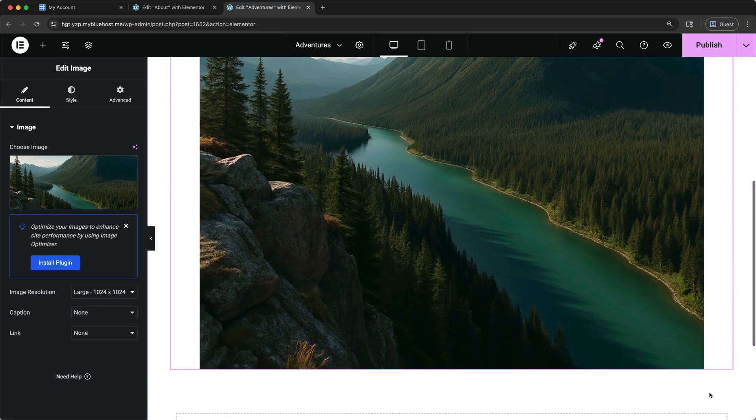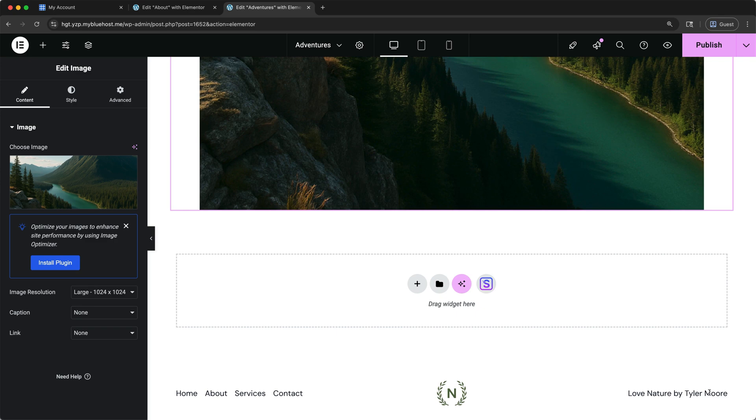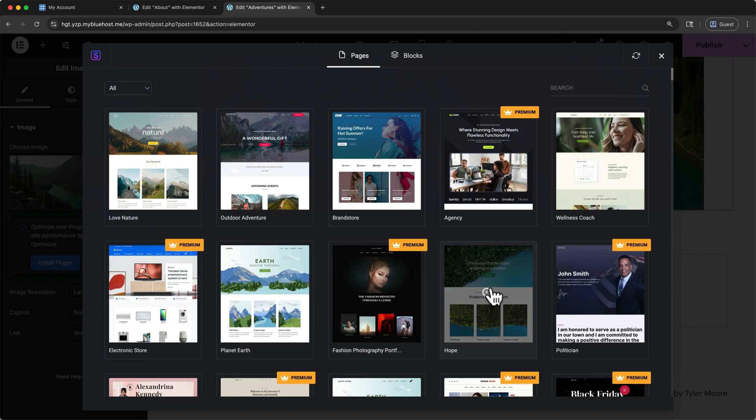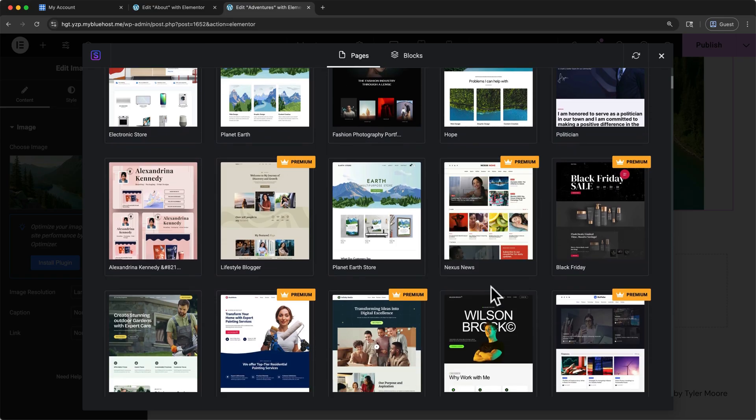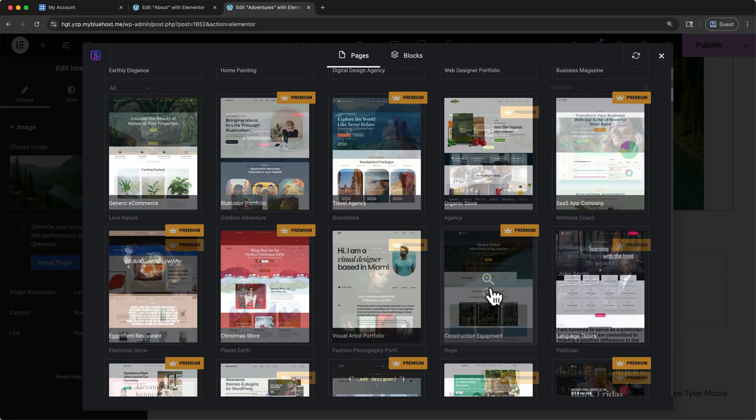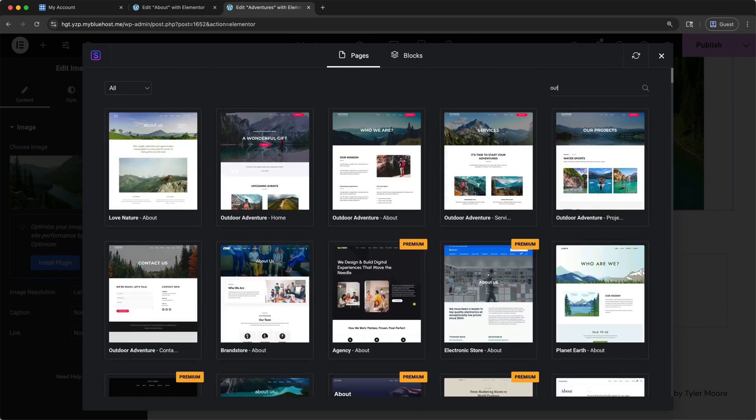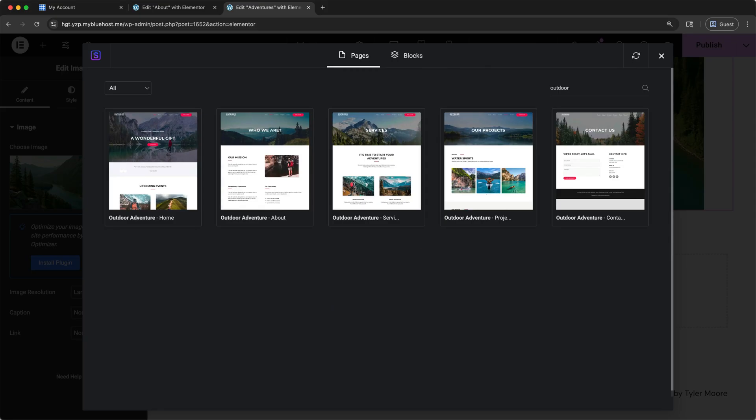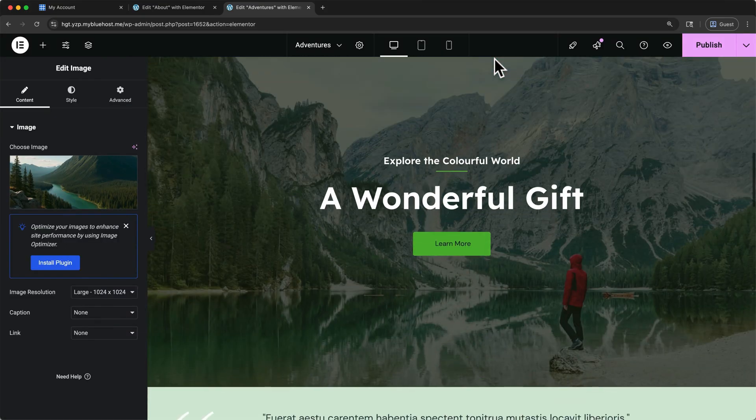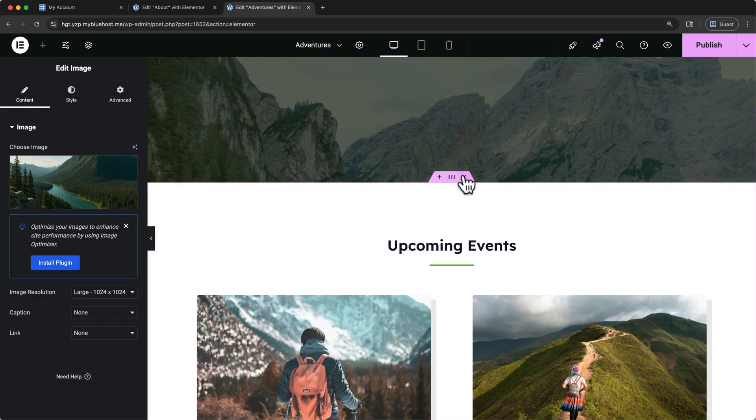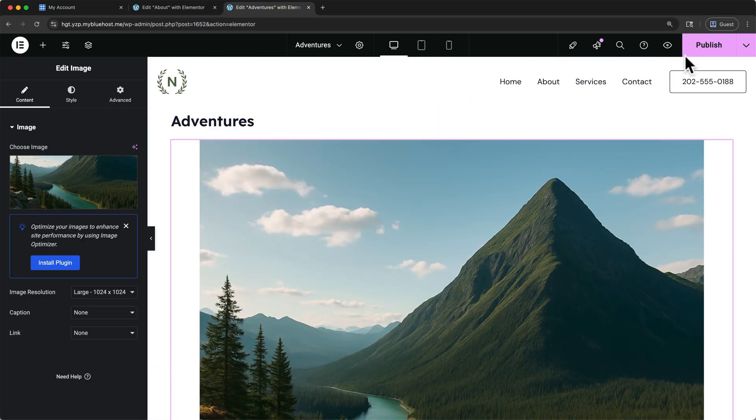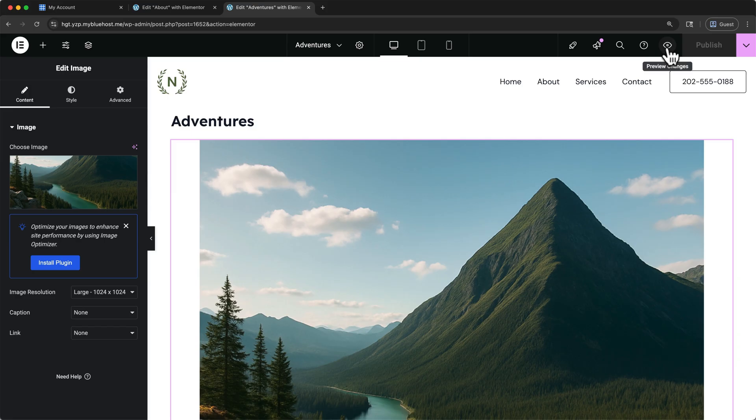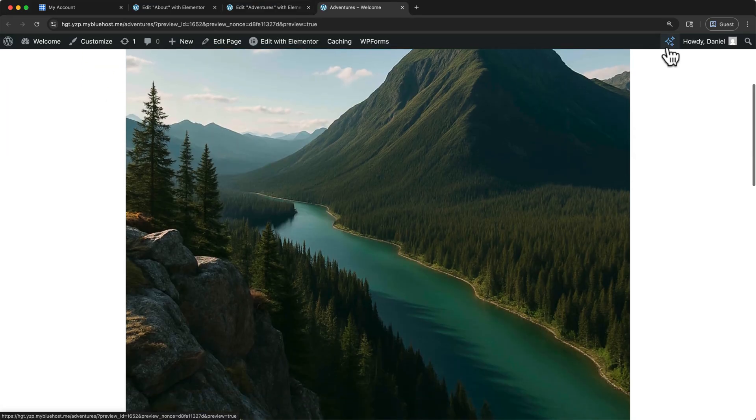To speed things up dramatically, you could also import a template from the template library. Scroll down and click the Starter Templates icon, and then find a page that you'd like to import. If you want, you can search. I'll type Outdoor. Select one you like, then click Import Template. After that imports, remove any containers that you don't need. And then you can publish the changes, and preview your page if you would like.